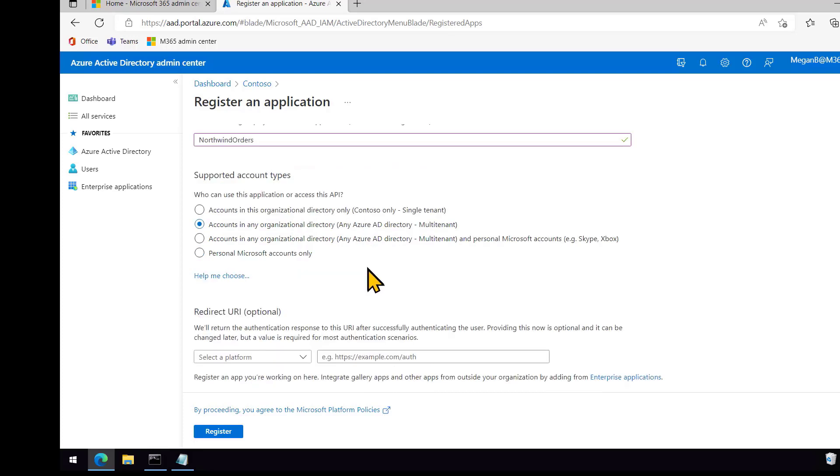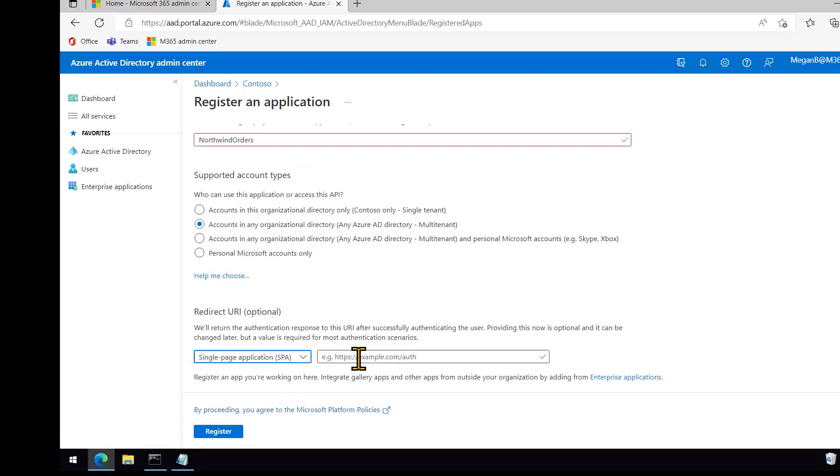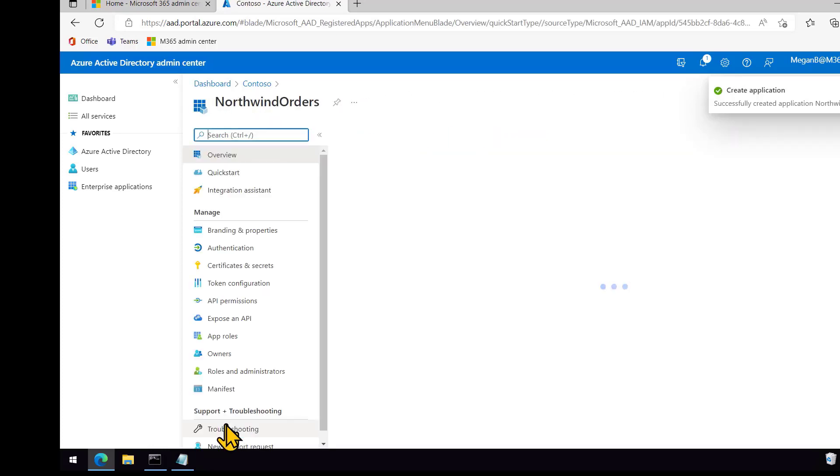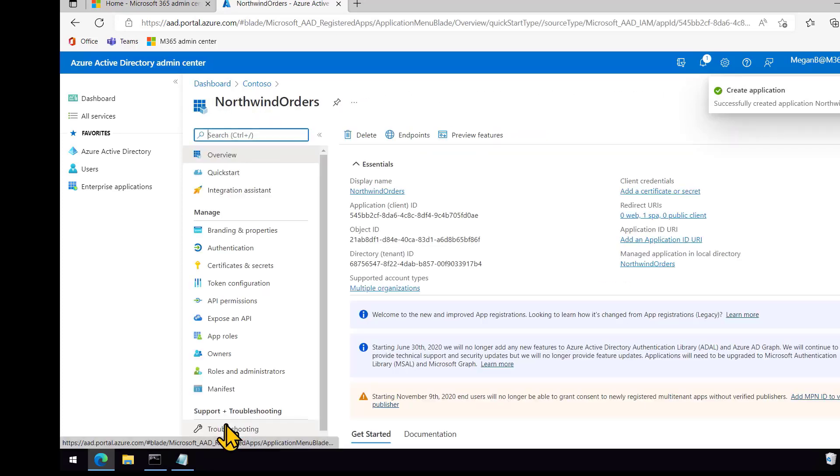And this will run in, the app can run in any organizational directory, that is any Office 365 tenant anywhere. So we're making this public even though we're going to be testing in the same location. And there we had to put the ngrok URL in there so that the login will work.